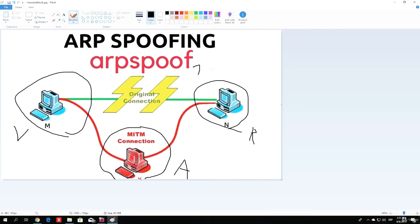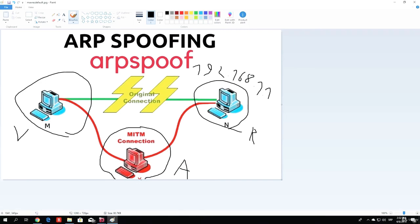For example, let's assume that this is the IP address of the actual router. And what the victim machine will do is it will ask for the MAC address of this router.